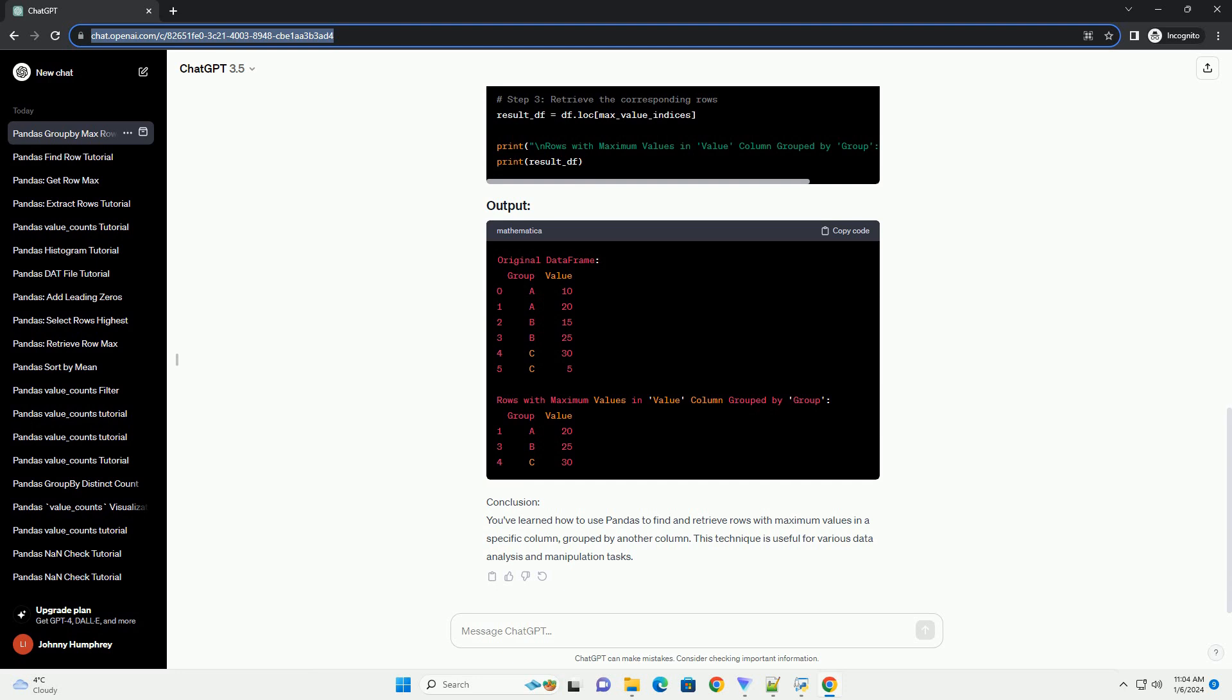Find the index of the maximum value in each group. Apply the idxmax function to find the index of the first occurrence of the maximum value in the specified column within each group.